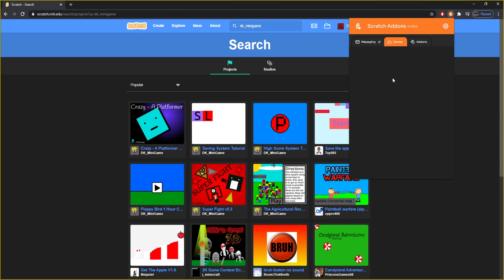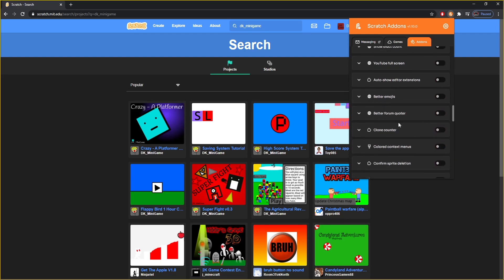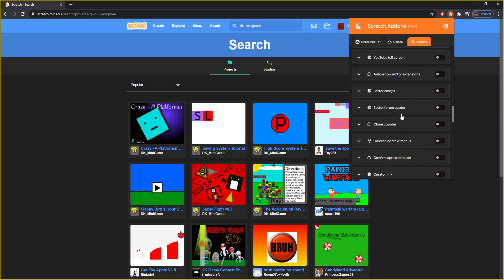Then in the games tab, this is mainly for if you have any cloud variable games — you'll be able to see who's playing, right? And then come to Add-ons. This is the big part, the big cool part.